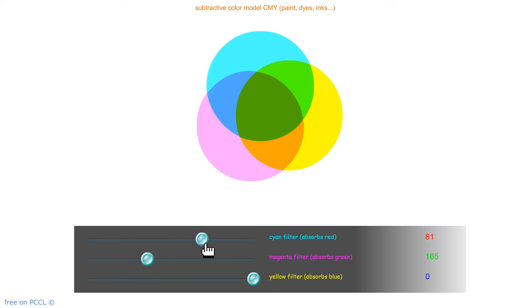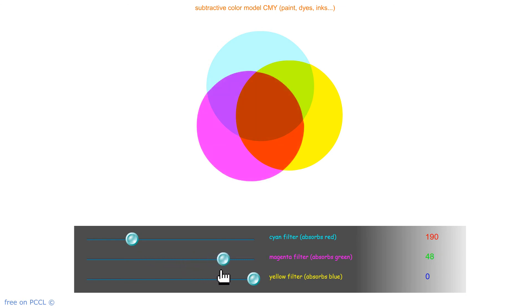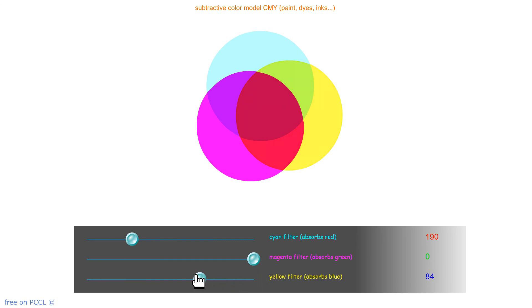Each pixel carries three color elements, such as phosphors — one red, one green, one blue. For printers, it is cyan, magenta, and yellow.